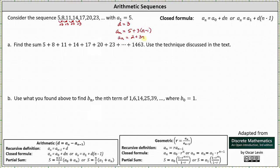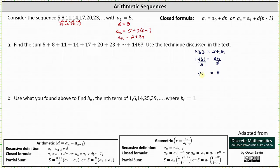Now we set a sub n equal to 1463 and solve for n. This gives us 1463 equals 2 plus 3n. Subtracting 2 from both sides gives us 1461 equals 3n. Dividing both sides by 3 gives us n equals 487. Since the first term is a sub 1, we now know the sum has 487 terms.